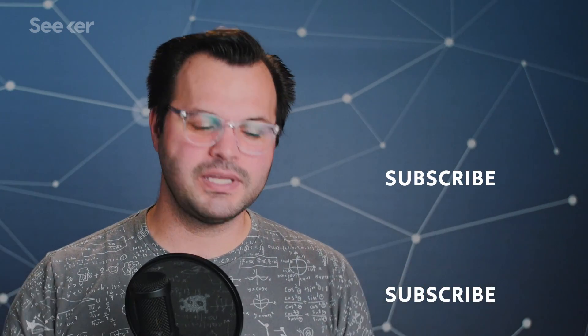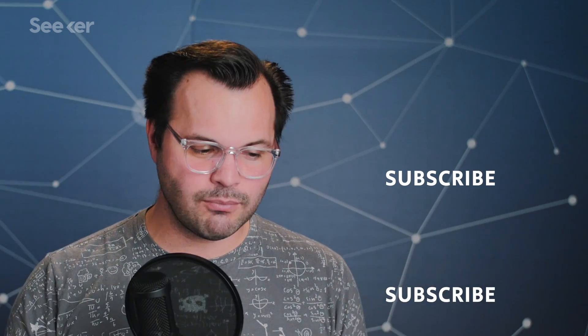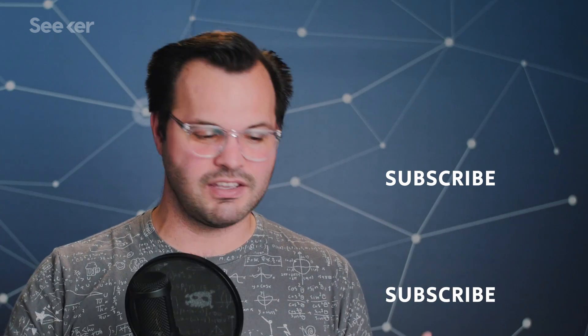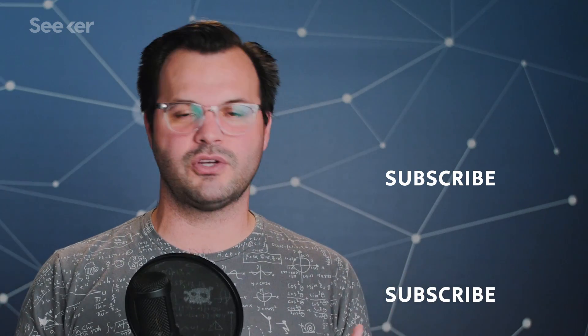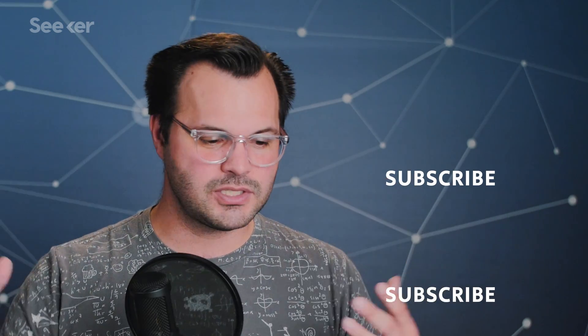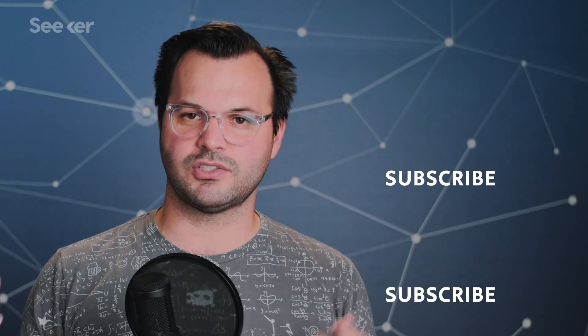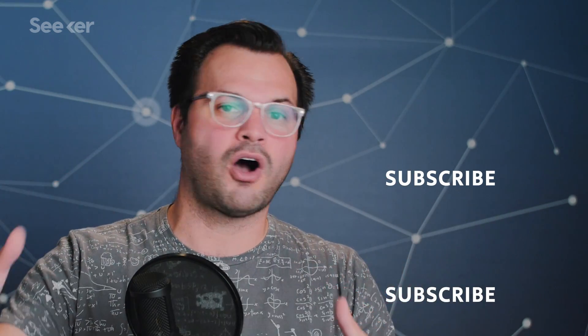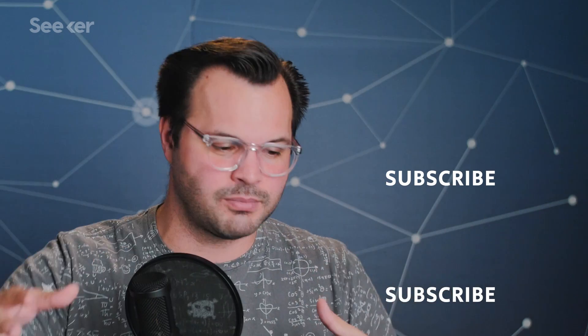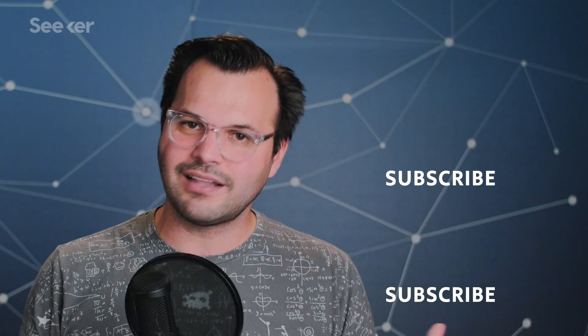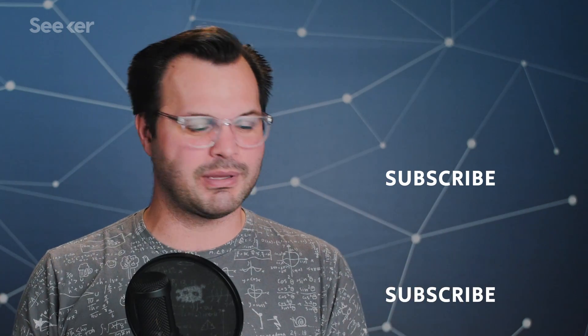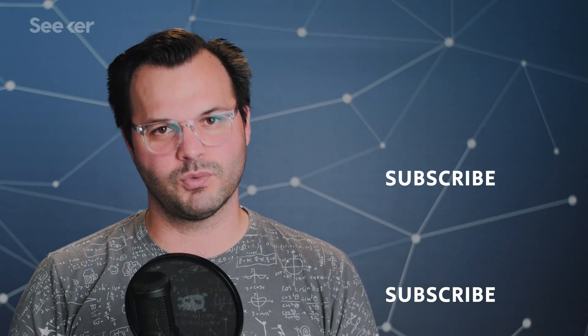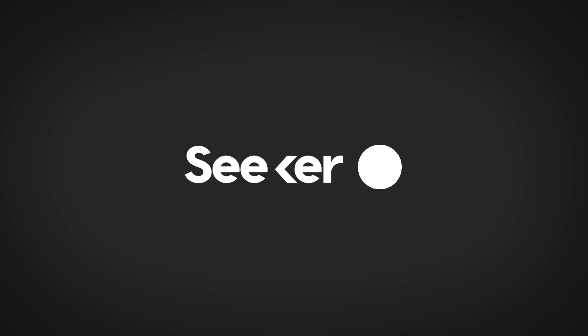Thanks for watching everyone. Please subscribe so you get more Seeker Plus most Thursdays. If you want to see more videos with me, please subscribe to my channel as well, Uno Dose of Trace. What do you think about all of this algorithmic future? You can tell us in the comments. Thanks again for tuning in. We'll see you next time.